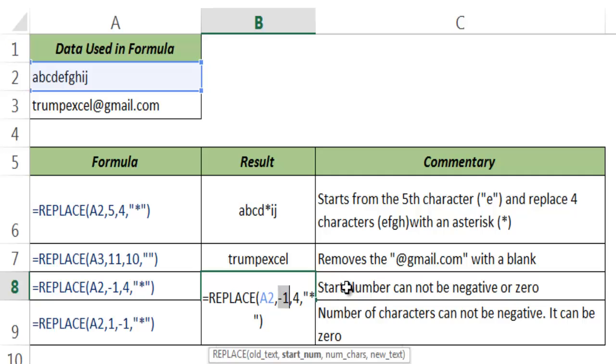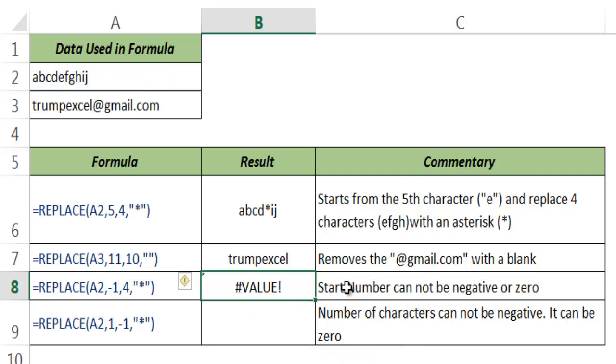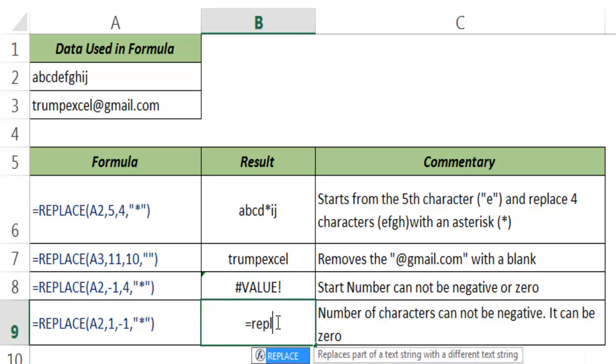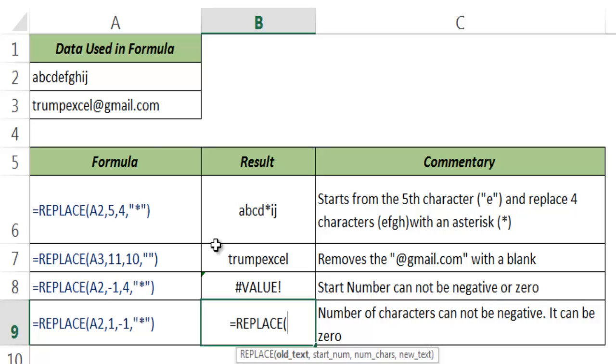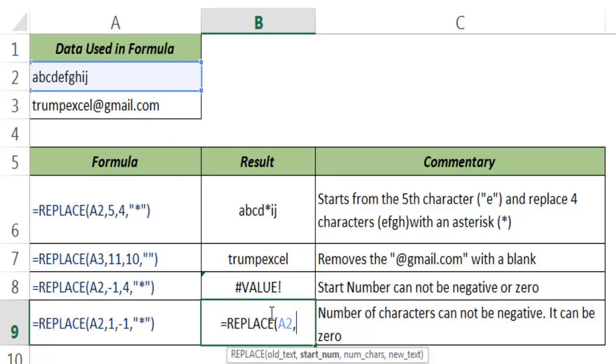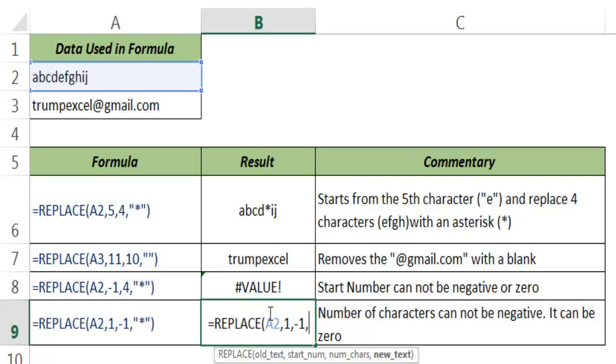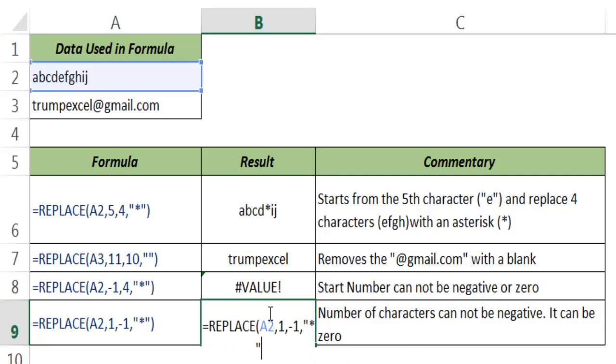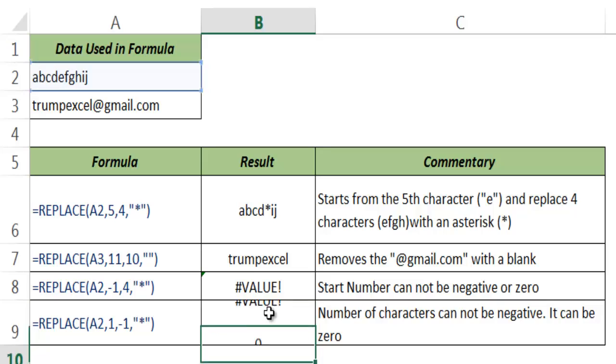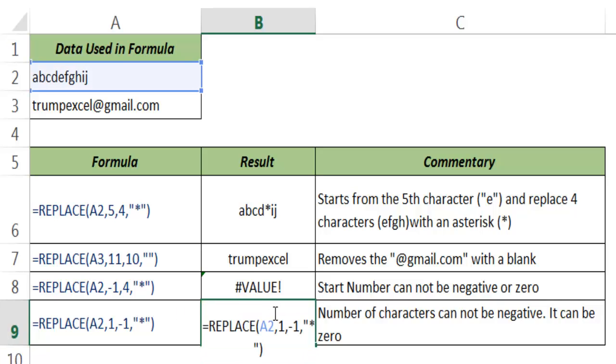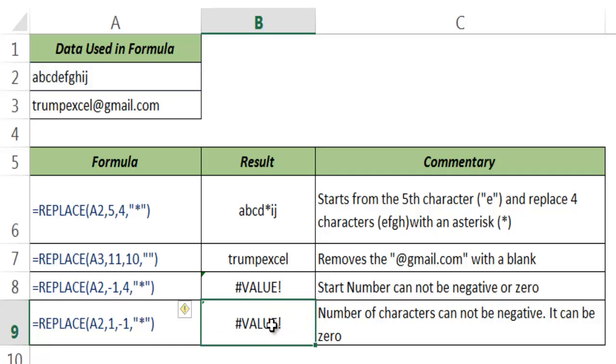Excel can always start with 1 or more than 1. Similarly, if I again use A2 as the old text, start number as 1, and if I give the number of characters as -1 and the new text as asterisk, this would again give me a #VALUE! error because Excel would need this value, the number of characters, to either be 0 or a positive number. Excel does not know how to replace a negative number of characters, so it gives you a #VALUE! error.